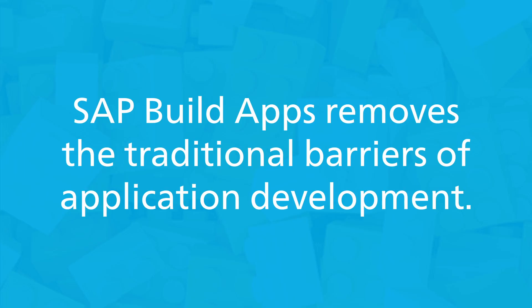SAP BuildApps removes the traditional barriers of application development, enabling professionals from various roles and skill levels to contribute to the app creation process.